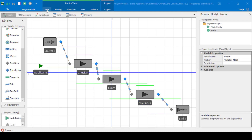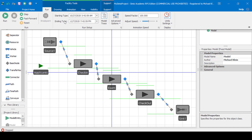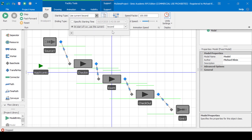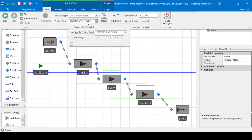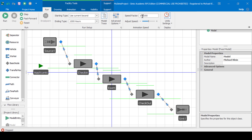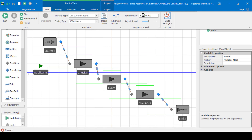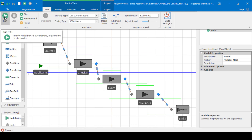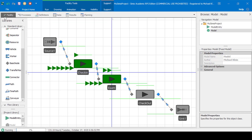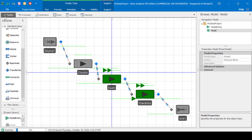To run the simulation model, click Run. Then select the starting type — we'll set it to run using the current seed. Then set the ending time to run for a length of 1,000 hours. We can adjust the speed factor to run it quicker, for example a speed factor of 500,000. Then click the Run button. You can see the simulation is running — now 1%, 2%, 3%, 4%, 5%, and so on.